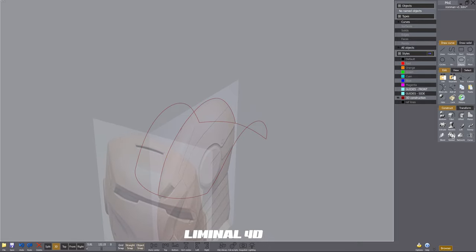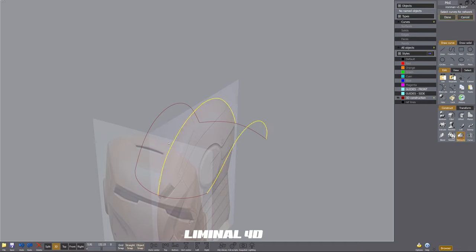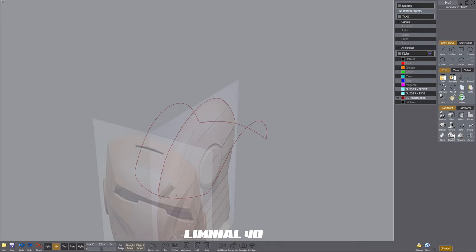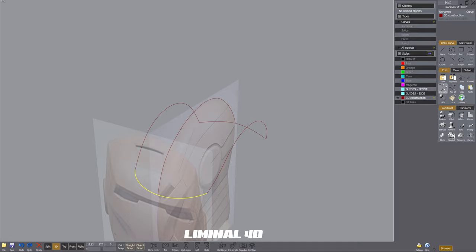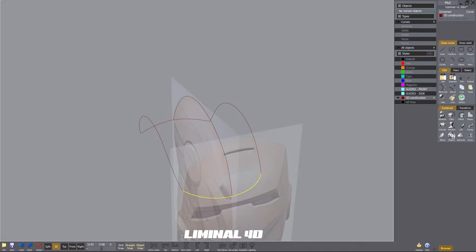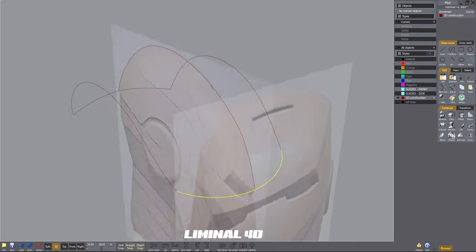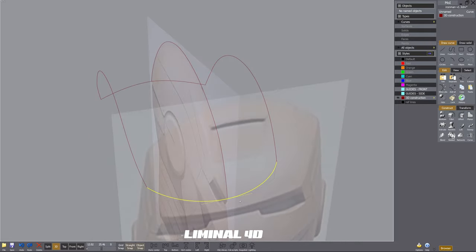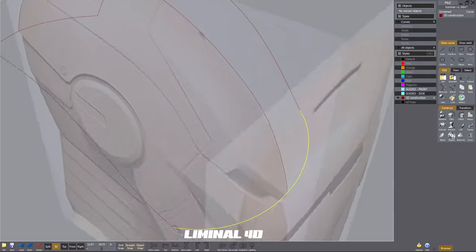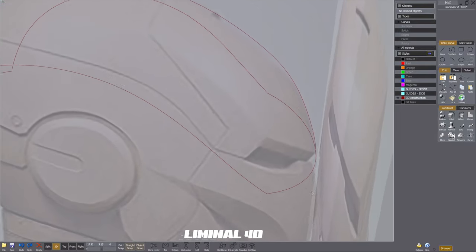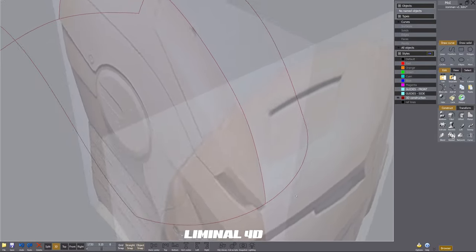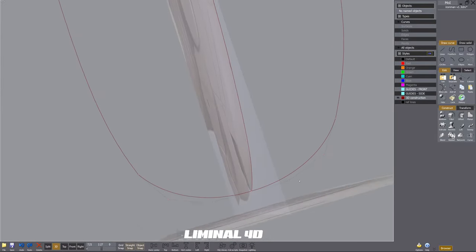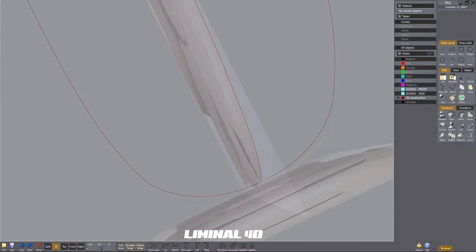While I've been jabbering on, I've constructed this kind of top shell of the skull and I'm going to press network under the construct tab. And that's how we create a shell out of this network of curves that we've created. I'm going to kick this over to key shot just to show you as an example how we're going to make these surfaces.